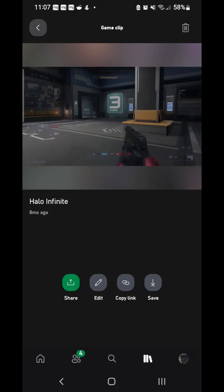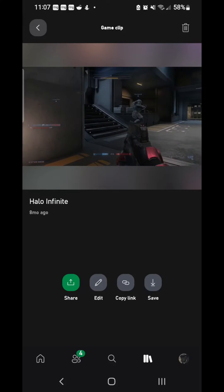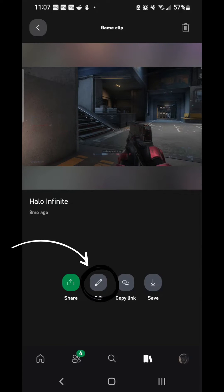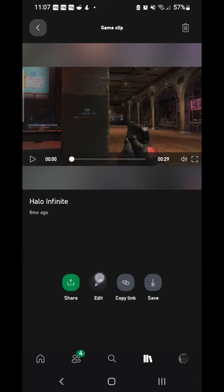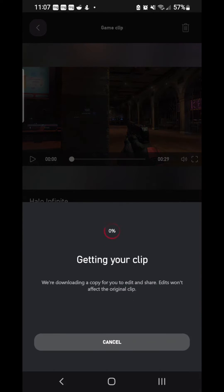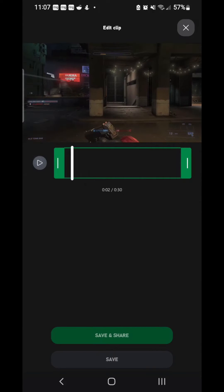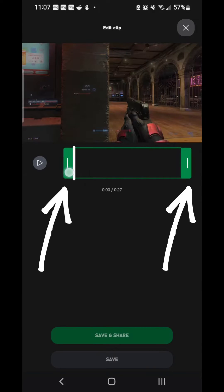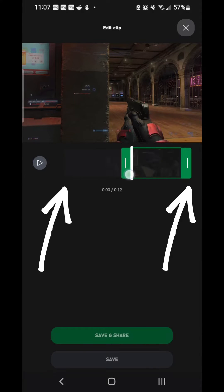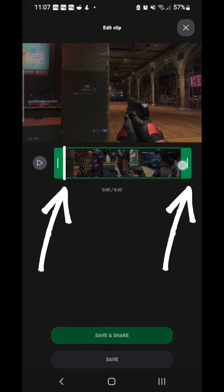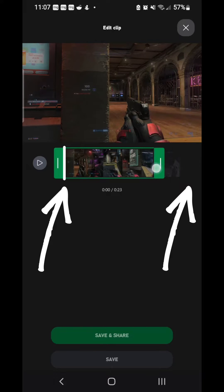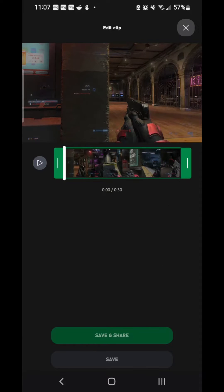So I want to take the ending and the beginning. So I press edit — it's going to get your clip, so you wait. Your clip is done and you can edit it. You can move this green arrow to one side, and the other green side to the other side.